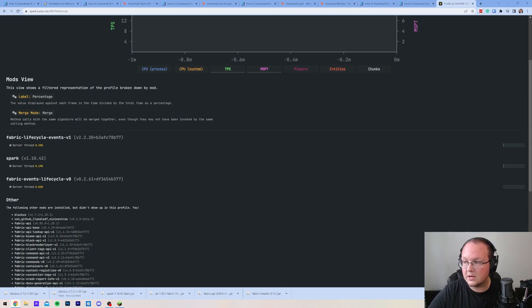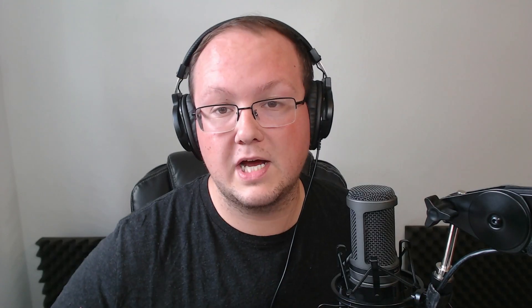That is how you can download and install Fabric mods in Minecraft 1.20.1. If you want to start a Fabric server, check out Simple Game Hosting at the first link in the description down below at thebreakdown.xyz/SGH. And we'll see you in the next video. I am out. Peace.